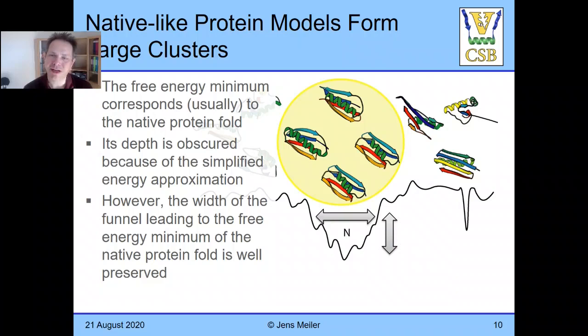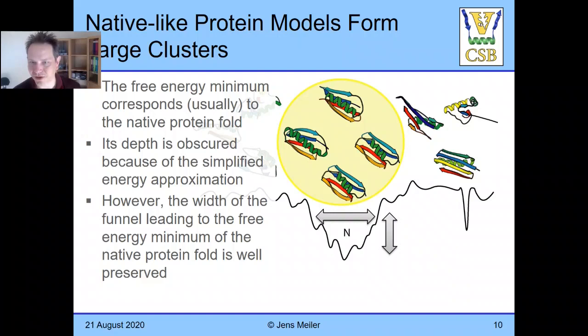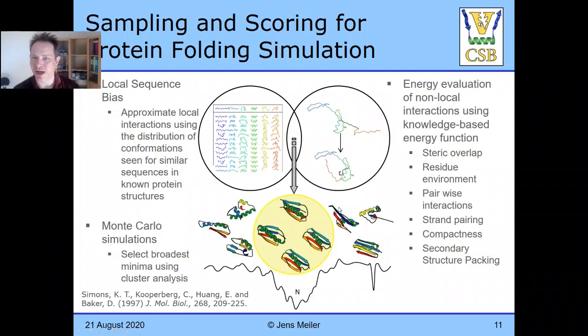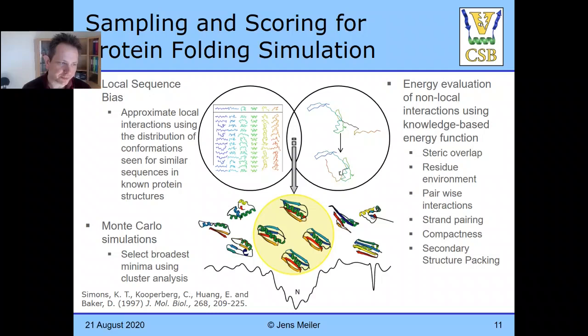For proteins up to about 150 residues, one of the five largest clusters will be reasonably close to the native in about half of the cases — so there are a lot of caveats. Protein folding remains an unsolved problem. Rosetta is just one of the tools that made great strides in the field. If you put this all together, you have in a nutshell how the algorithm works — though it is much more complicated in detail. These original publications are from around the year 2000, a little over 20 years ago.